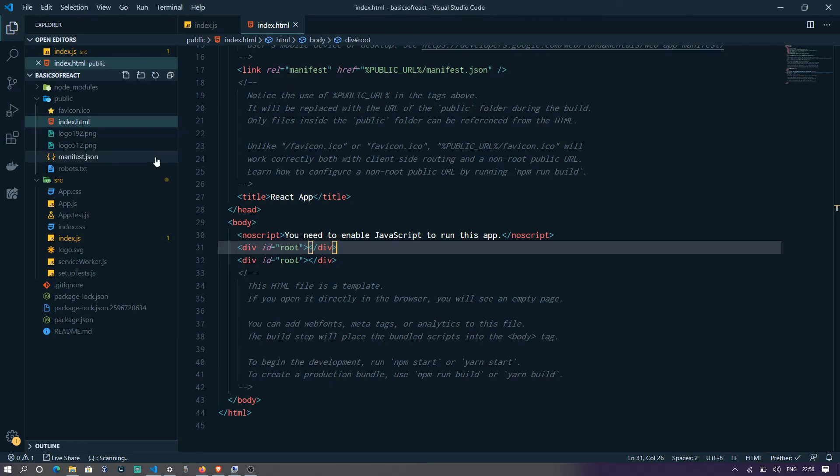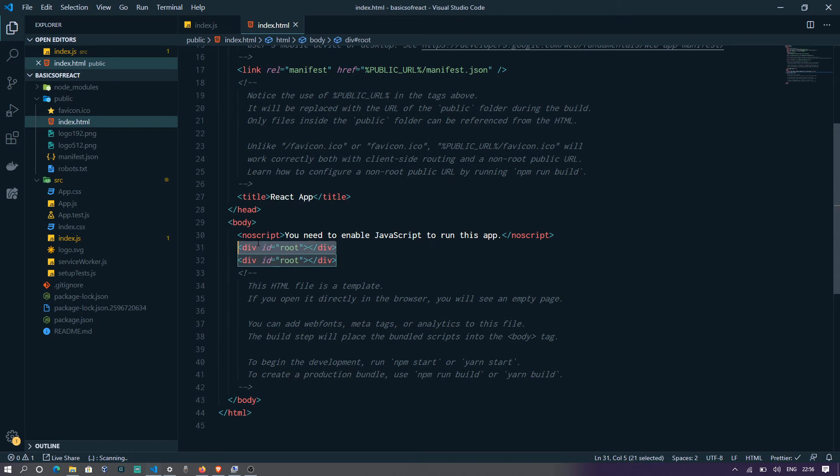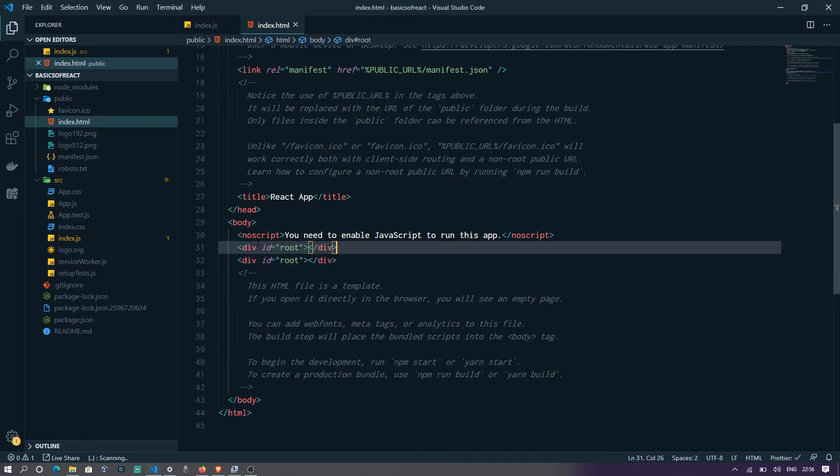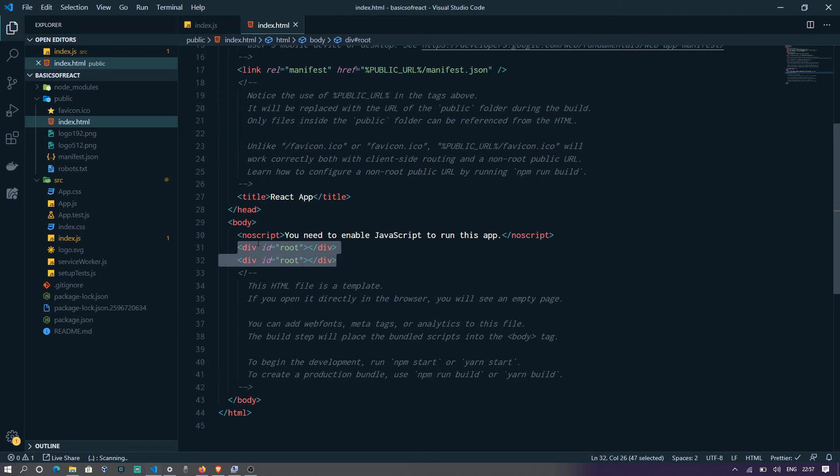So even though it finds two root elements, two containers with ID root, it tries to find and match the first one rather than the multiple ones it finds. It doesn't throw an error like in XML.